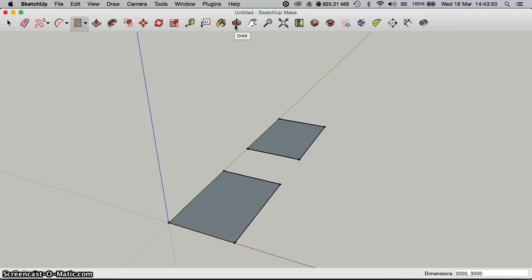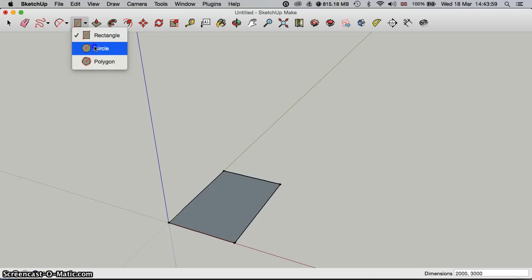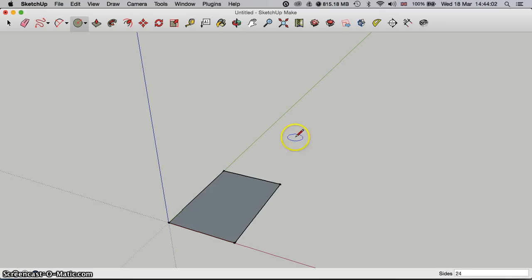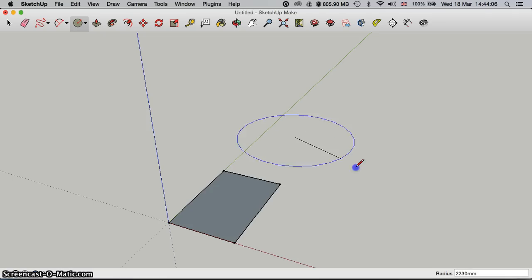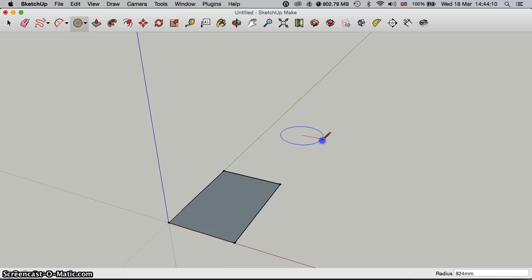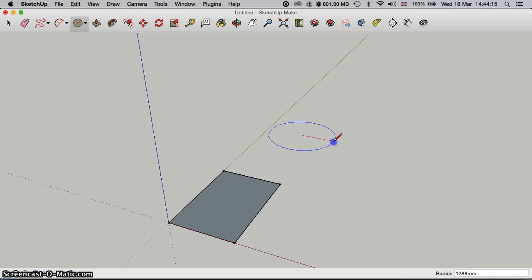Now we're going to use different shapes. So in this instance, the circle: simply clicking on a point and extruding out will create a circle shape. Again, you can enter the diameter that you want. There you go — the radius and diameter.